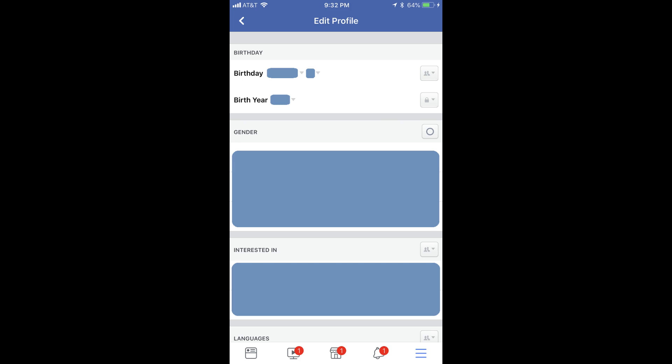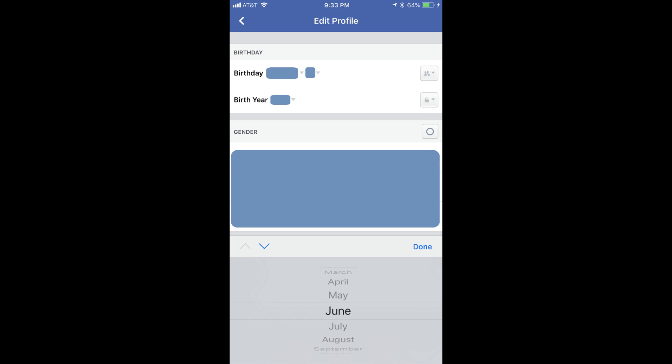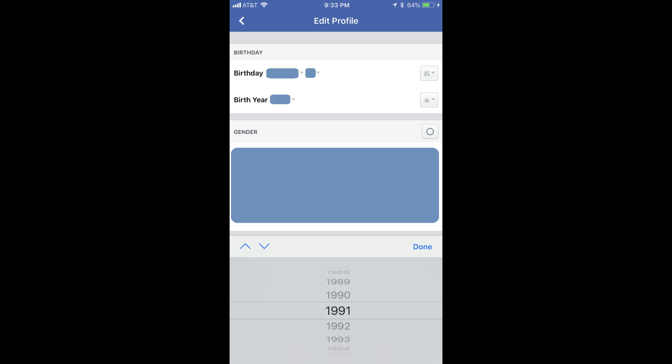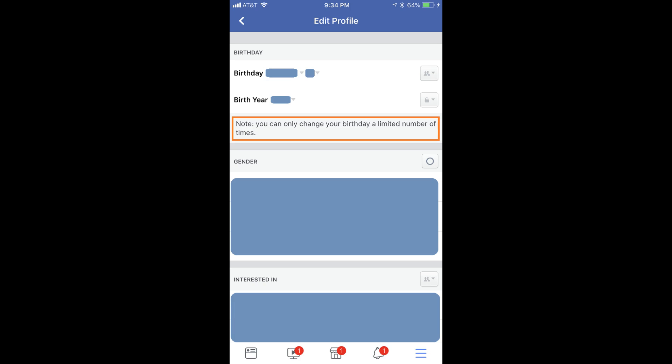Step 7: Tap the drop-down arrows to the right of the month, date, or year associated with your birthday to bring up a selector on the bottom of the screen that will let you modify any of those. A note will appear directly beneath the Birthday section informing you that you can only change information associated with your birthday a few times per year.